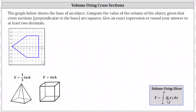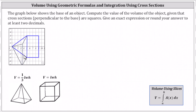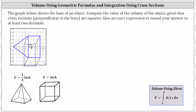Let's first make sure we understand the three-dimensional figure. Every cross section perpendicular to the base is a square, which means on the left we have a right pyramid, and on the right we have a right rectangular prism, or a box.